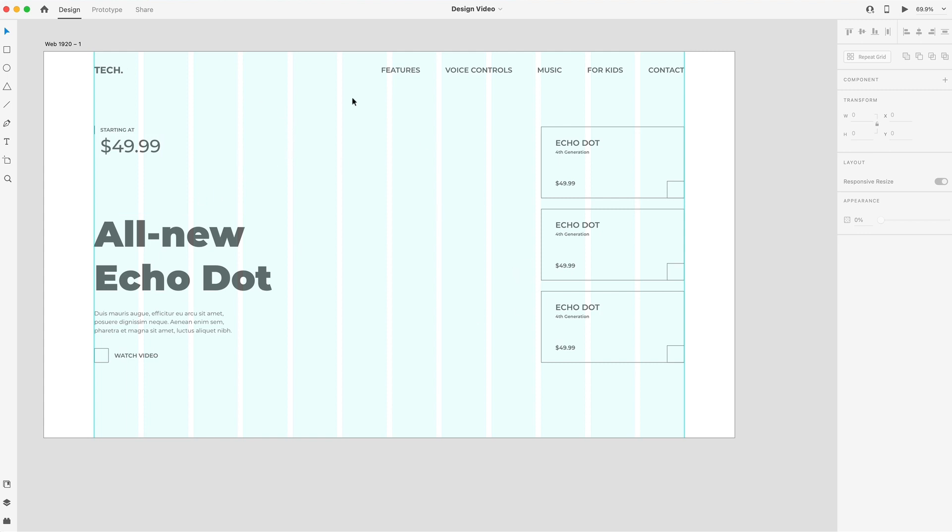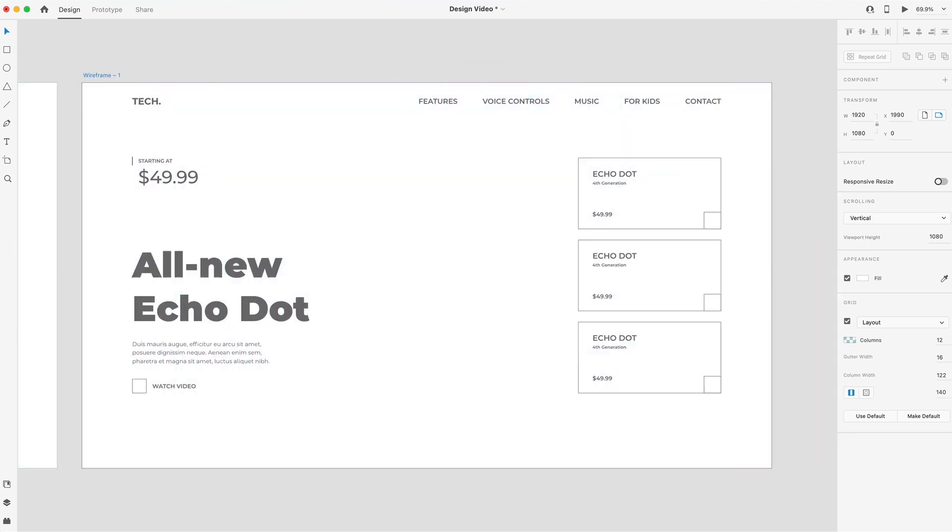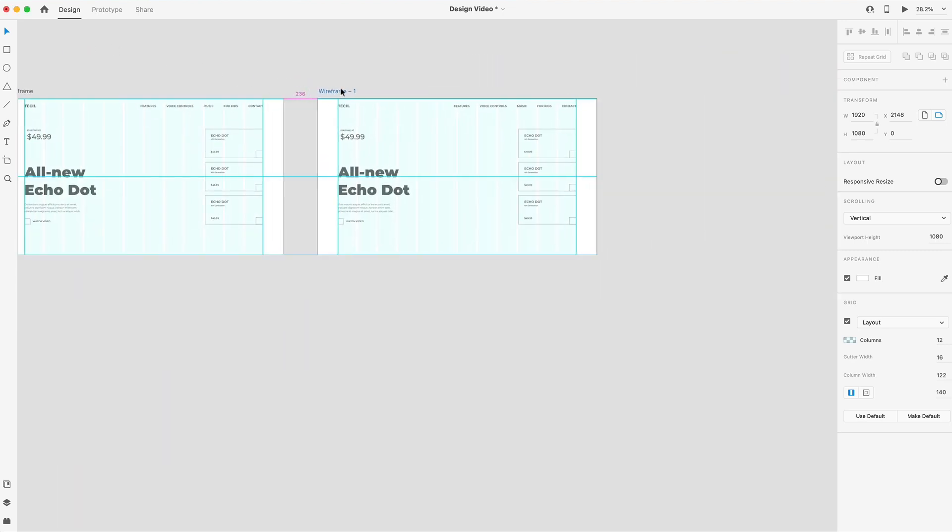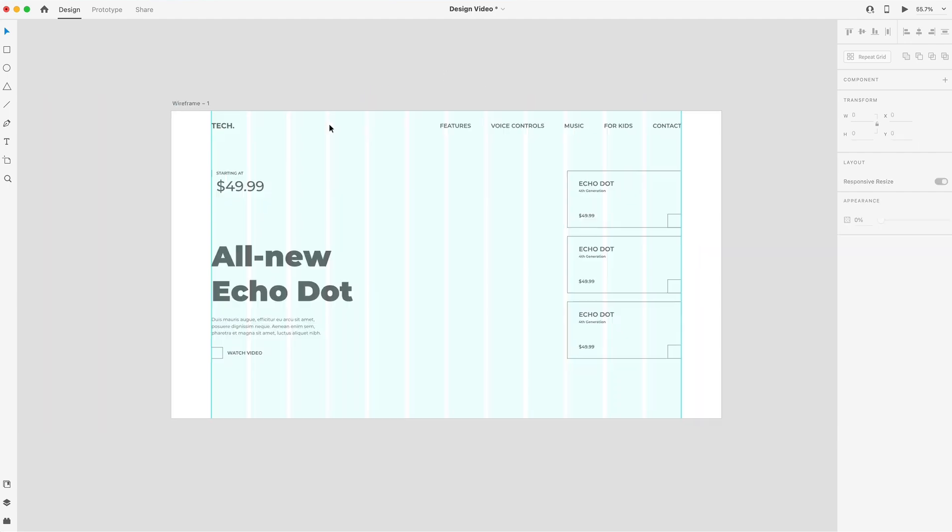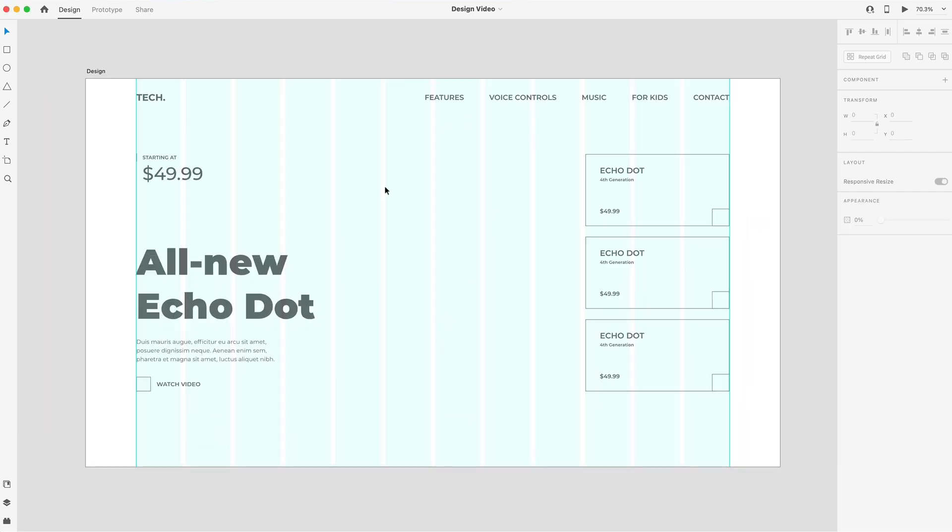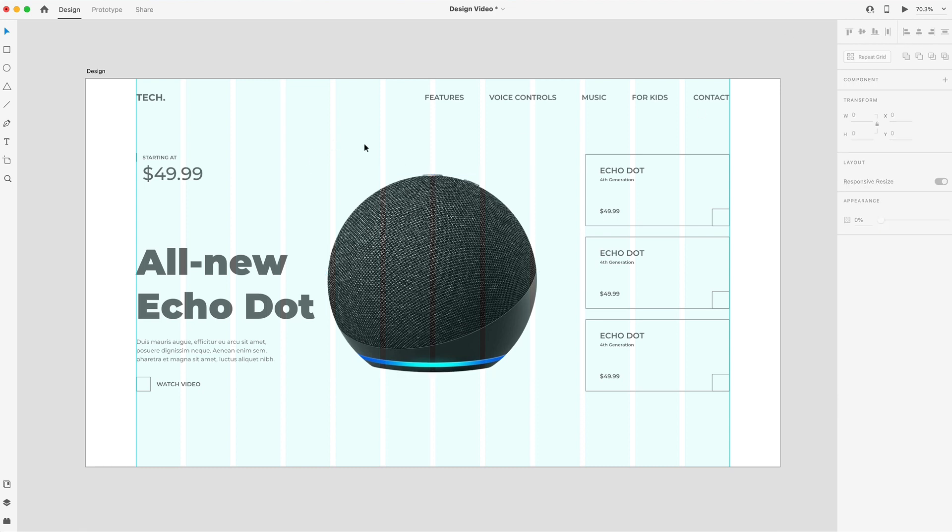Alright, so that's pretty much it for our wireframe. The only thing we're missing is our product. So I'm just going to select this artboard, double click on its name. I'll just name it wireframe. Command D to duplicate that. And we'll just drag it over a little bit here and we'll change this one to design. Alright, so to start off the design, I'm just going to paste in a picture of the product and I'm going to center it inside of the artboard there. So it's directly in the center of our layout.